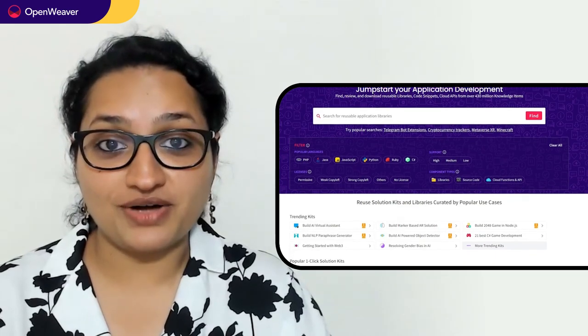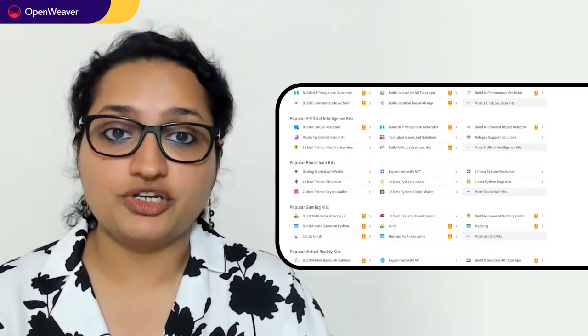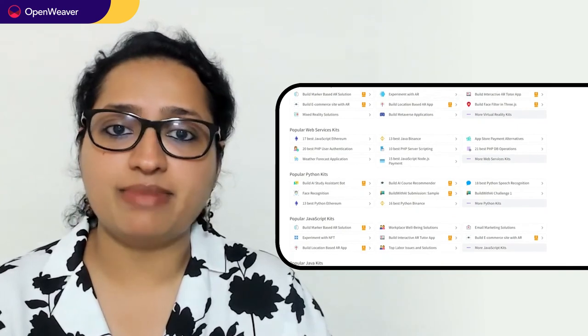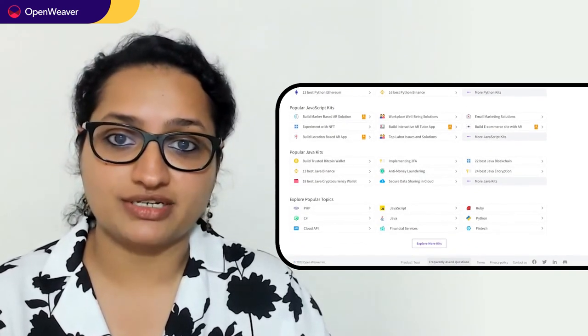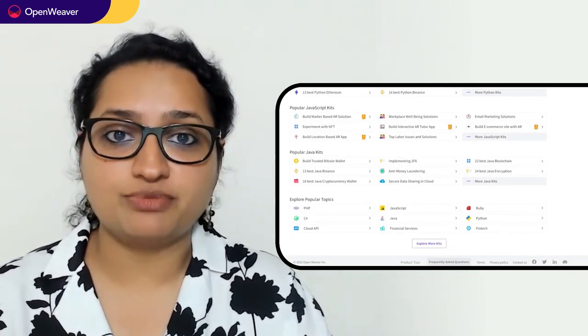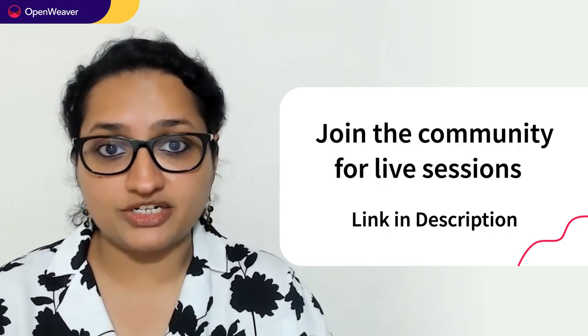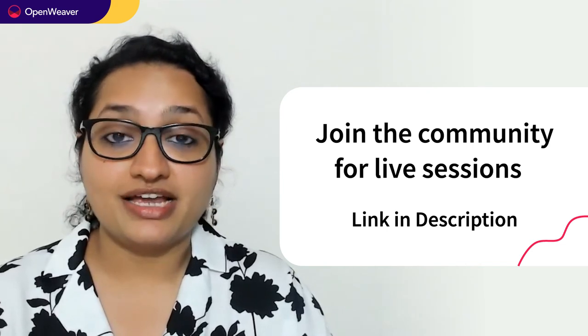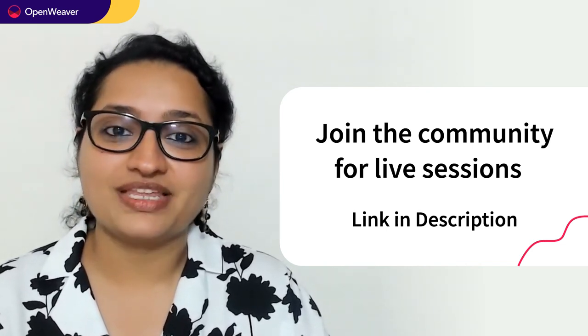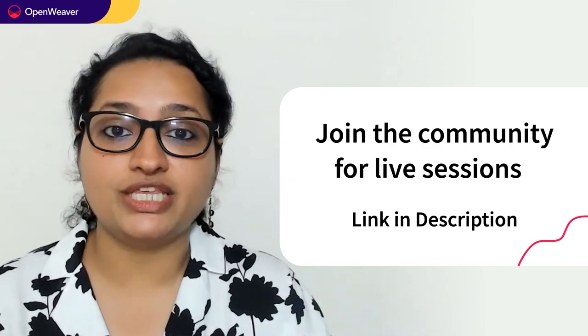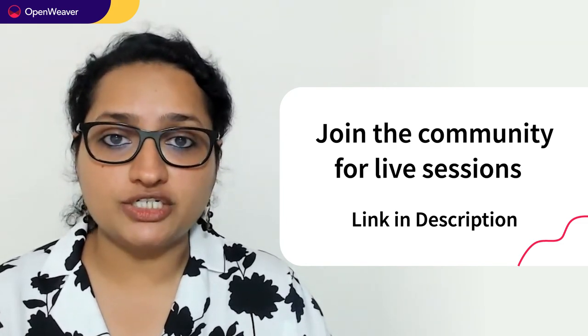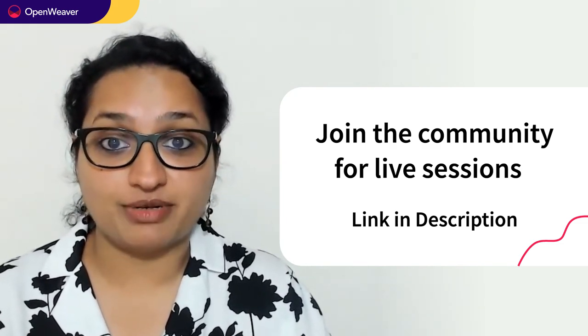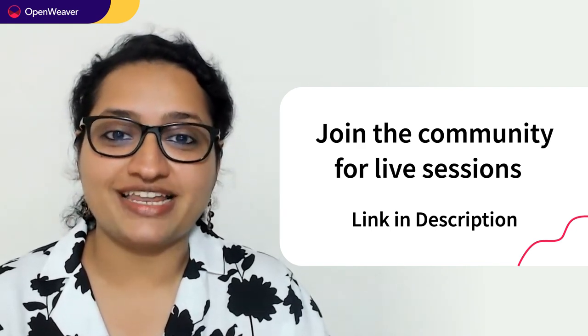Hope you found this session useful. You can find the link to the Ludo game application kit and many other ready to deploy kits in the description. Head over to Candy to build incredible projects on AI, blockchain, augmented reality and many more. Try out Candy kits now. Hit subscribe and join the OpenWeaver community of developers to learn to build many more such incredible projects. Thank you for watching the session and until the next one.